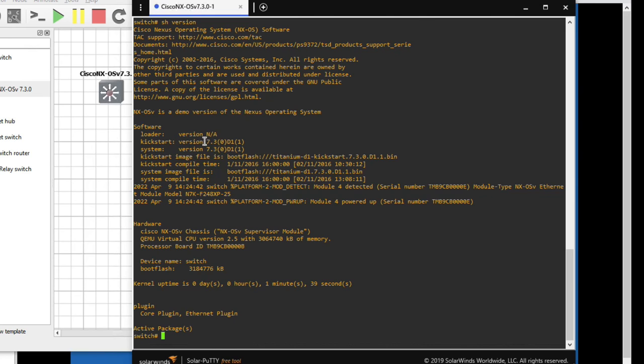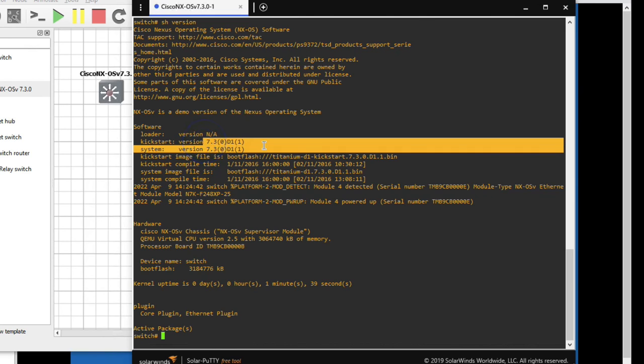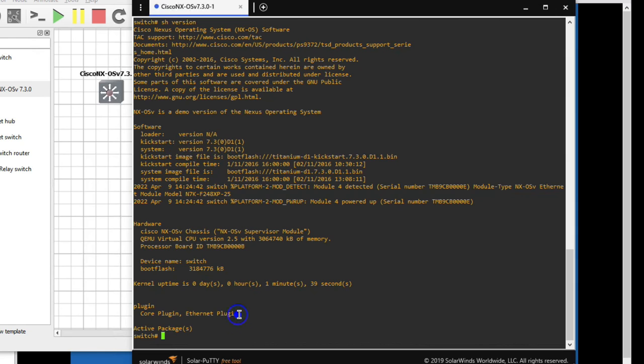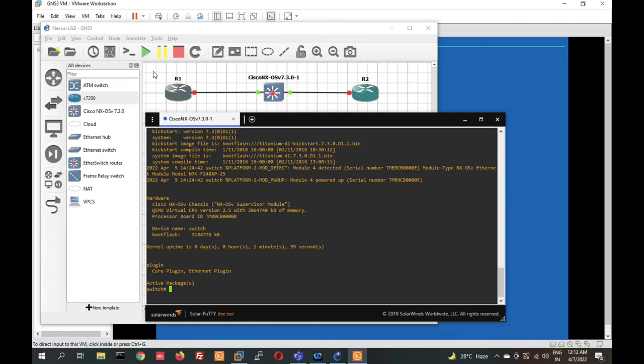So friends, we have seen in this video how to install Nexus switch in GNS3. Thanks for watching this video. Have a nice day.